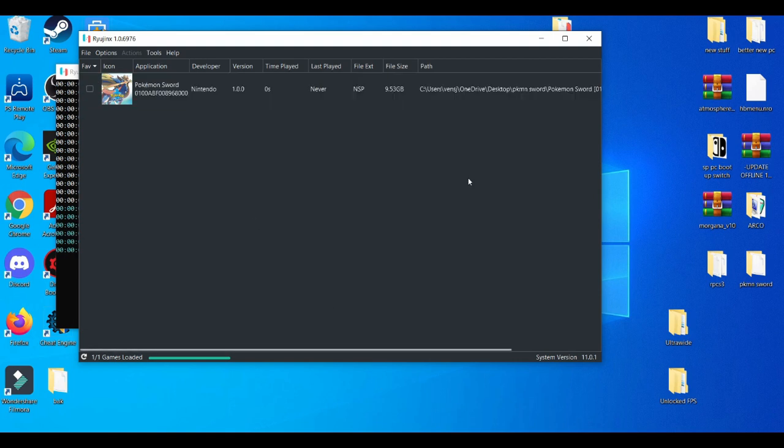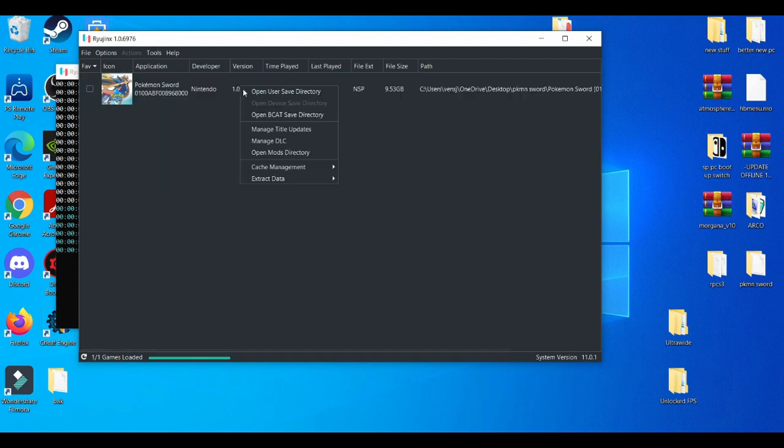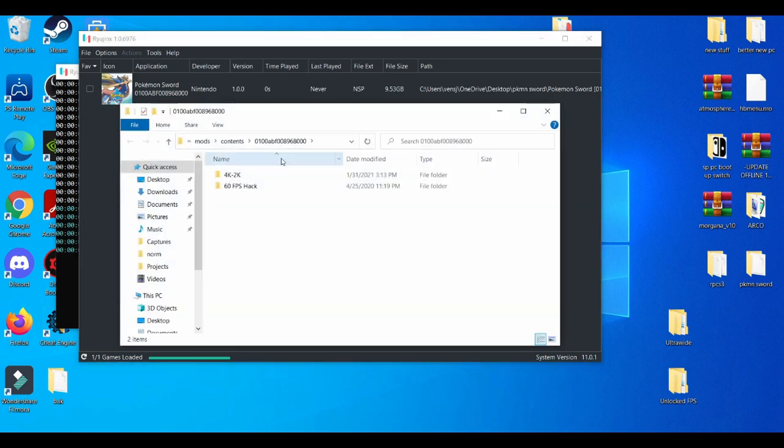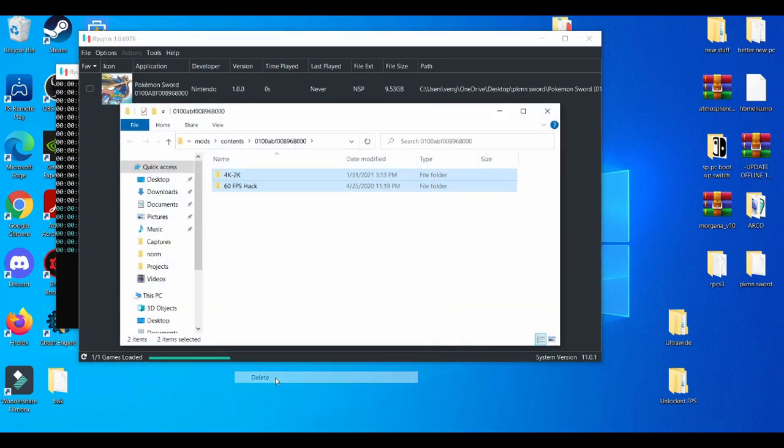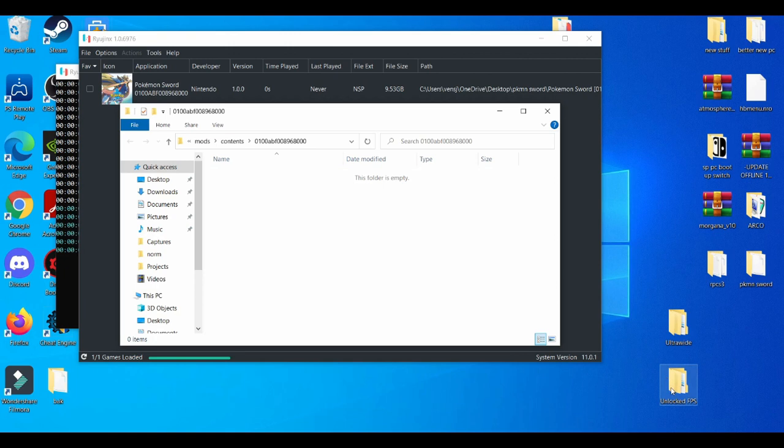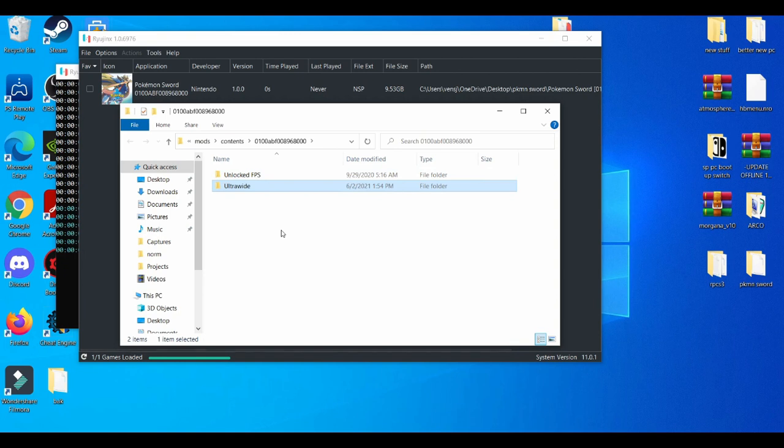All right, so how you work this mod is you're going to left click, open mod directory, and we're going to delete these old mods. Delete this, then you're going to use the unlock FPS mod. And also you can use the ultra wide screen mod. This is just to make the screen a lot larger. It really doesn't do much for me, but it's pretty cool to have.